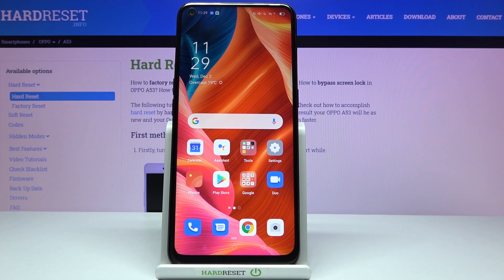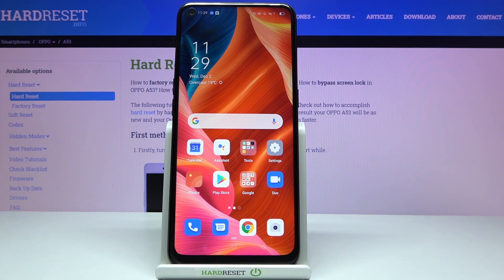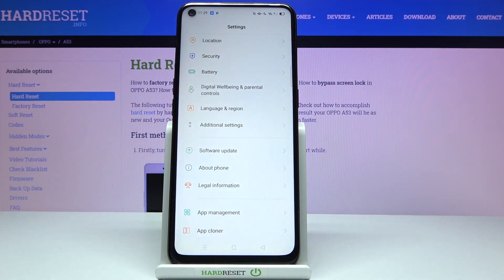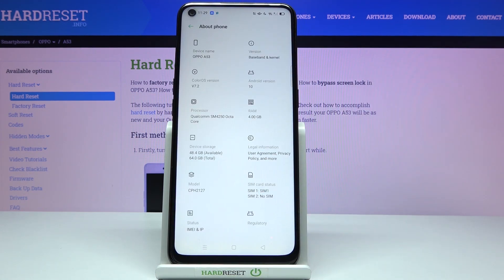Here we've got the Oppo A53 and let me show you how to activate automatic system updates. First, you need to reach the settings, then find and select About Phone and click on